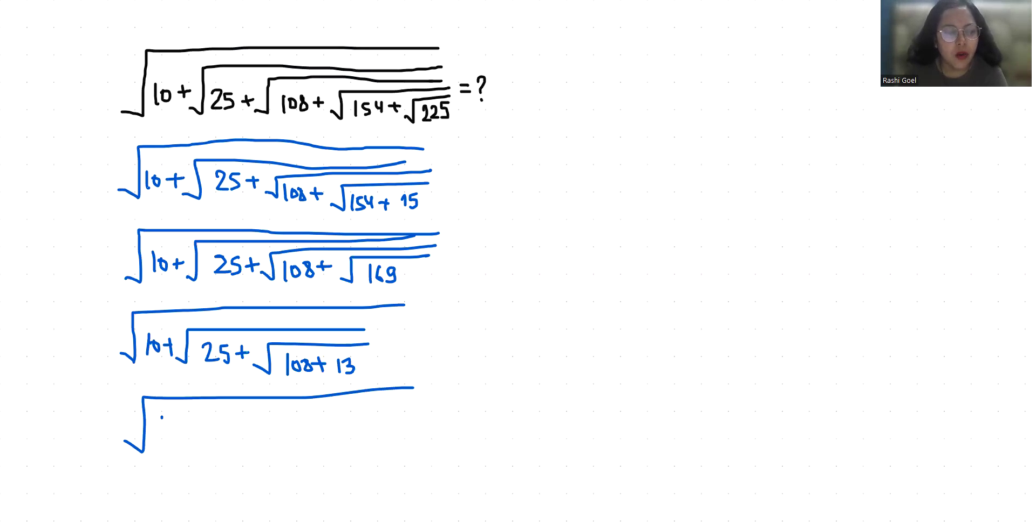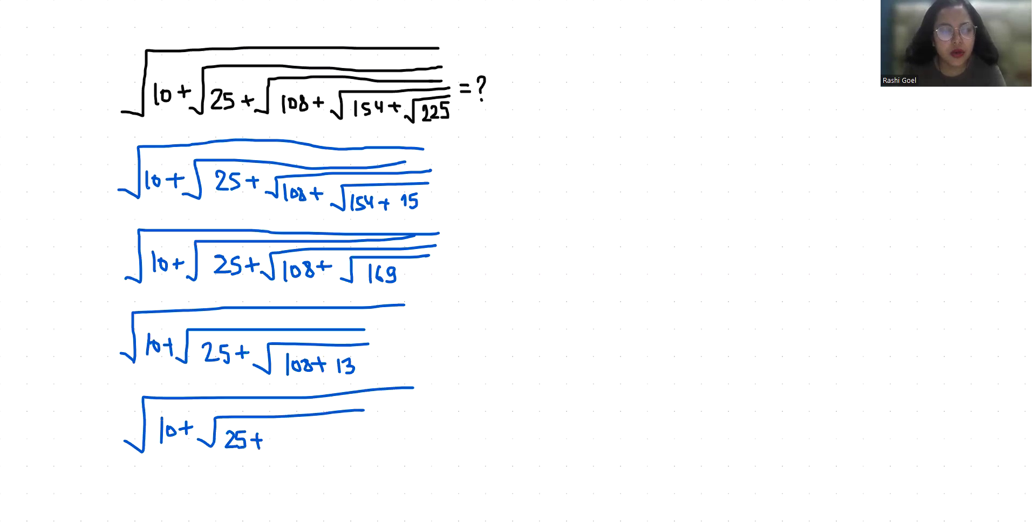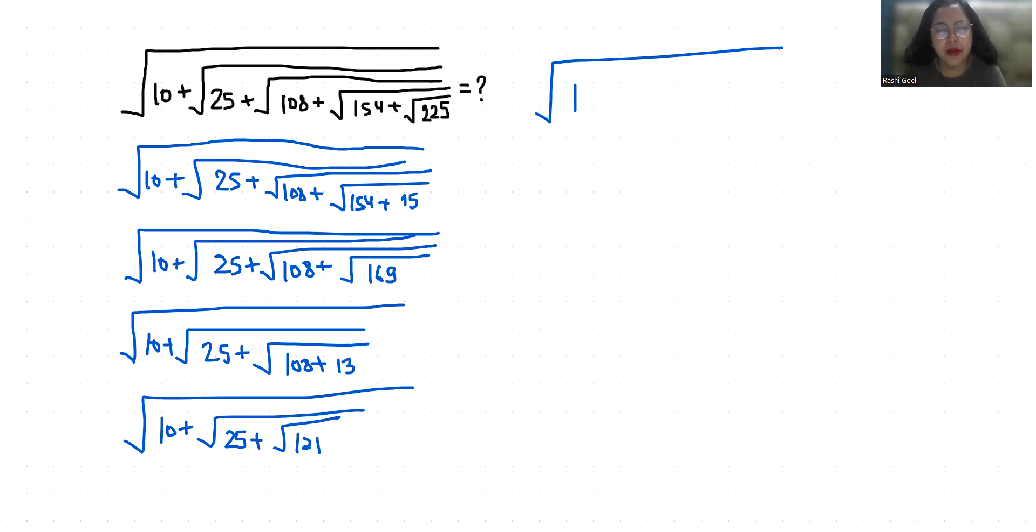Now, 108 plus 13 is 121, and the square root of 121 is 11.